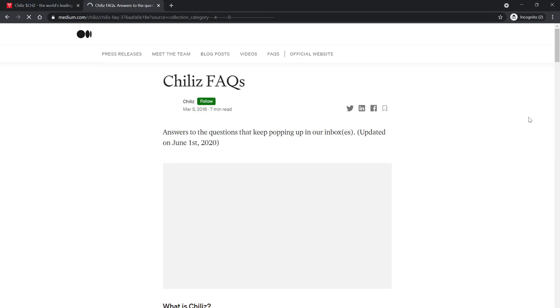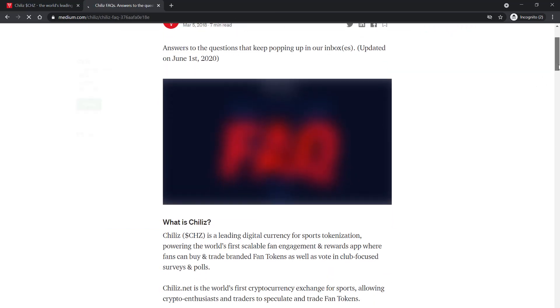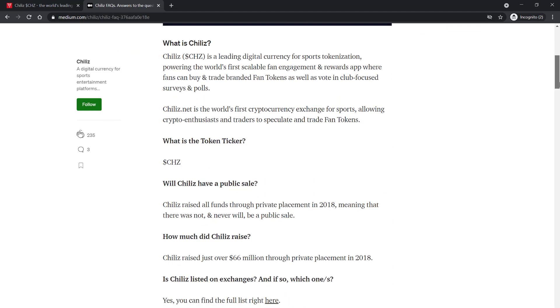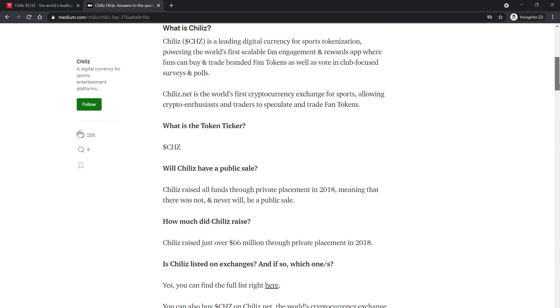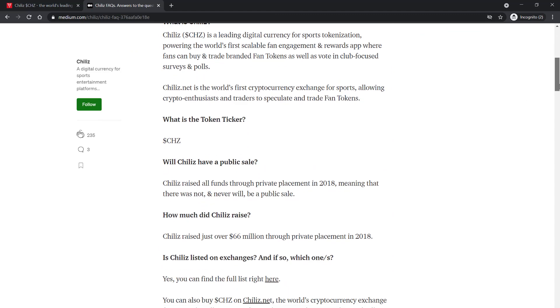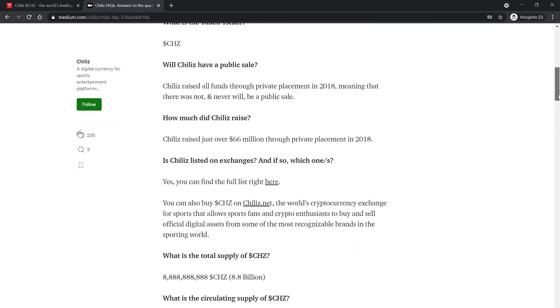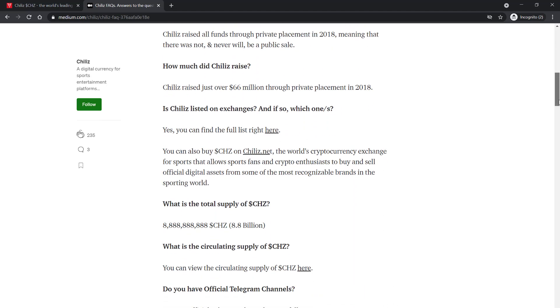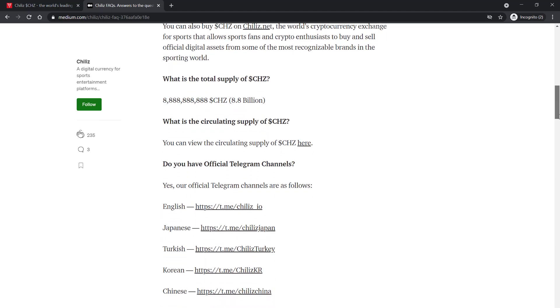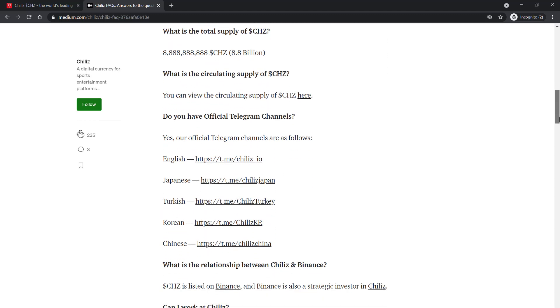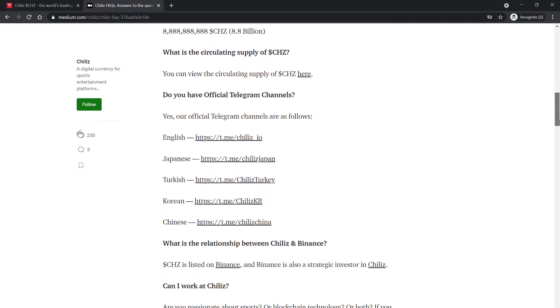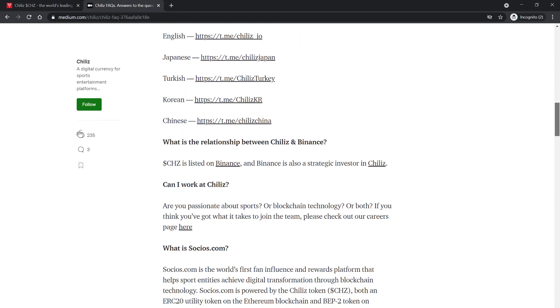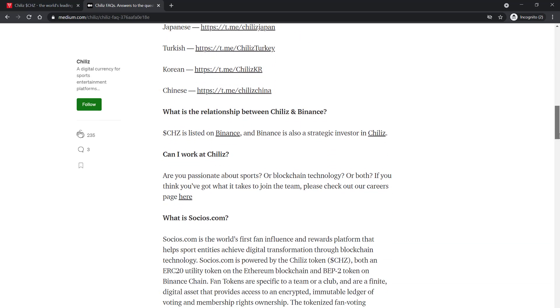Chiliz allows sport fans to participate in the management of their favorite teams. What that implies is that by buying fan tokens, these users can secure their voting rights and participate in votes announced by the teams on the website, which further boosts the decentralization features offered by the Chiliz blockchain.